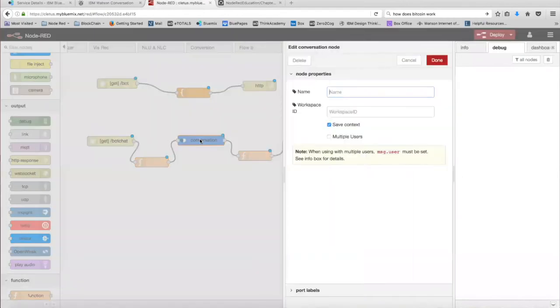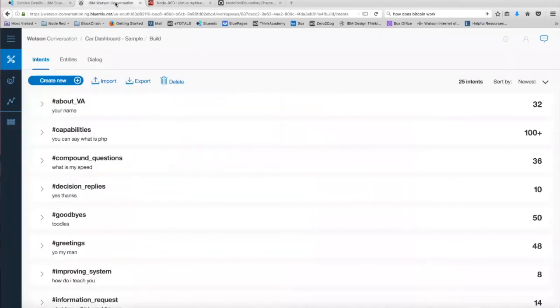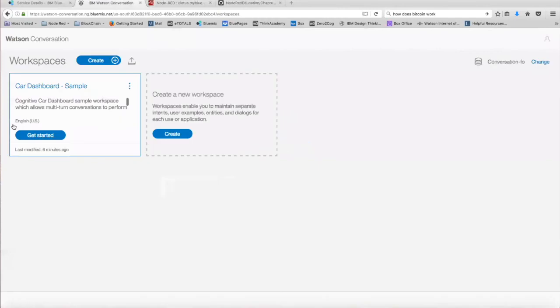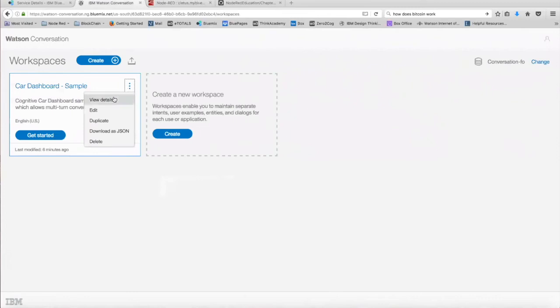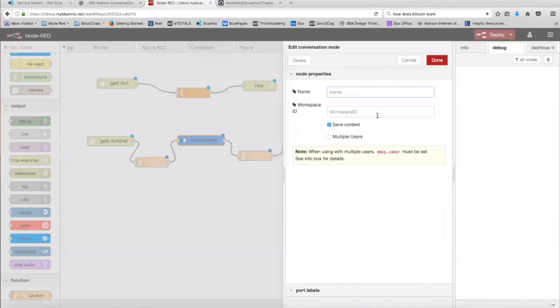Next, in our conversations node, as you can see, it requires a workspace ID. To get this workspace ID, we're going to head back into our Watson Conversations service, and we're going to go back to the workspace home pages. Once you're on this page, we're going to click on the three little dots right here and go to view details. As you can see, it gives you the workspace ID for your conversation service. Copy the workspace ID and paste it in Node-RED, and then click on done.